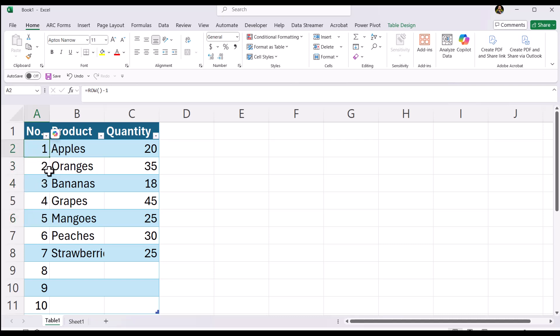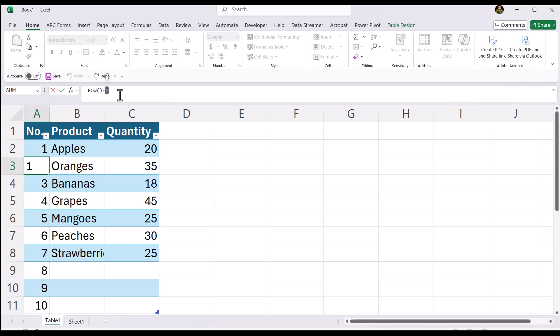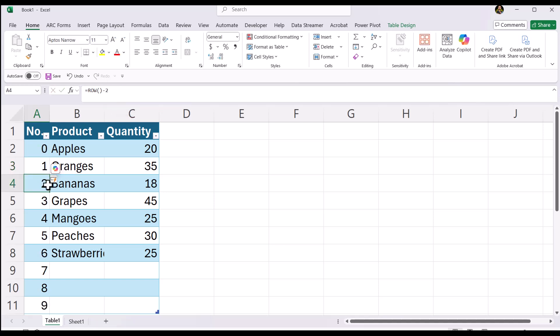Let's say your numbering doesn't start until row three. Then here you would put in minus two. And then it'll auto update. As you can see the entire table auto updates. So let's return that.